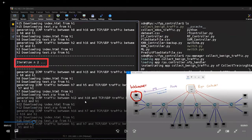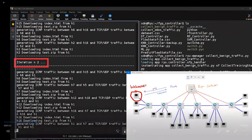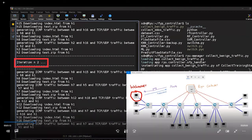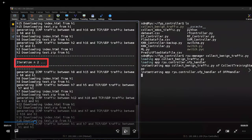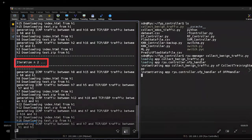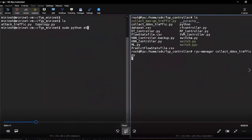Here you can see the iteration number is two. Likewise, we ran up to 600 iterations and it took about three days to finish the data generation process.